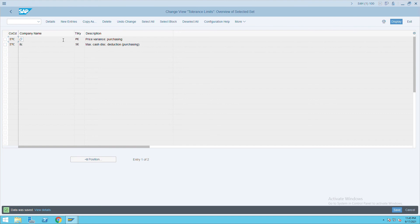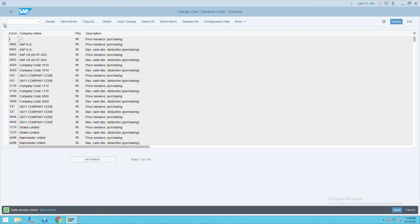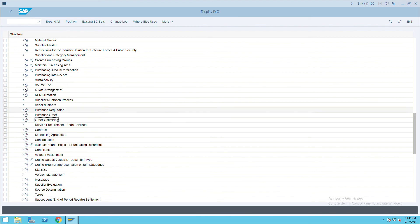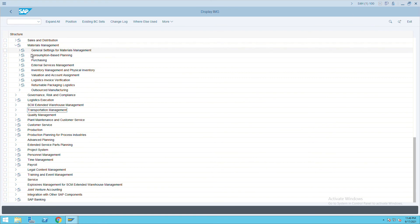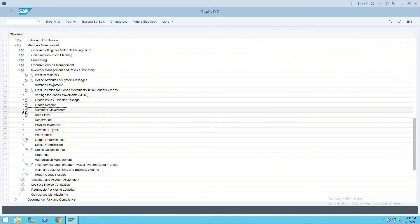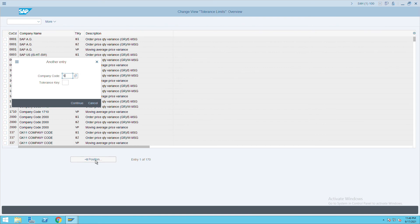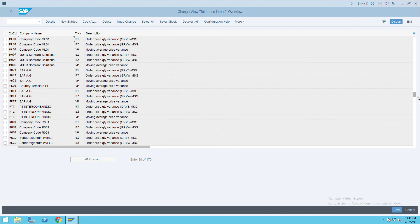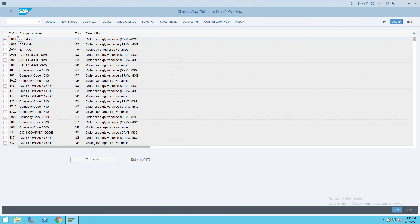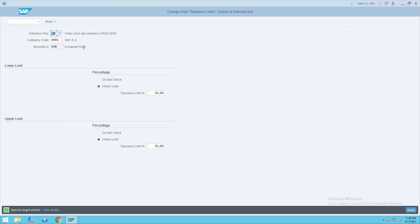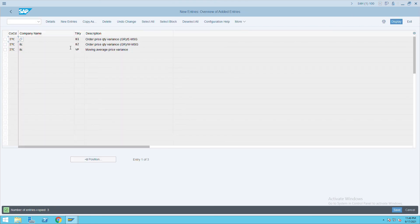Now go to Set Tolerance Limit under Goods Receipt. Go back to Material Management, then Inventory Management and Physical Inventory. Under Goods Receipt, go to Set Tolerance Limit. Check if your company code exists — if not, copy the standard entries. There are three entries to copy. Change the company code to ITC for all three and save.